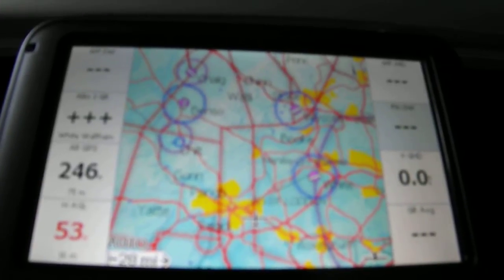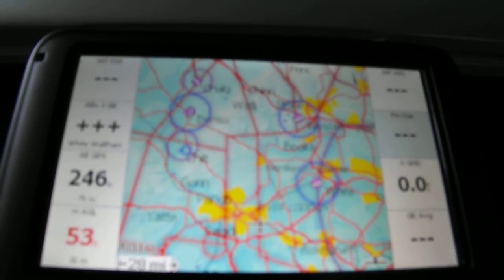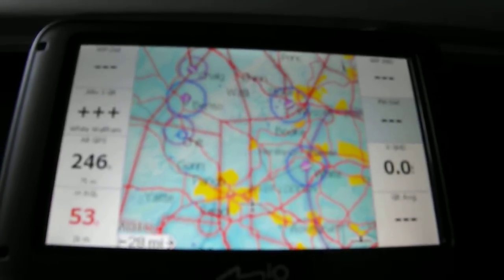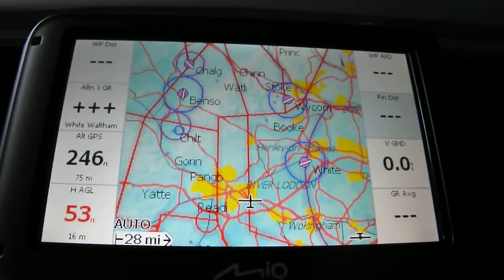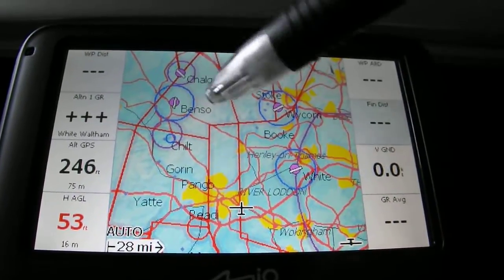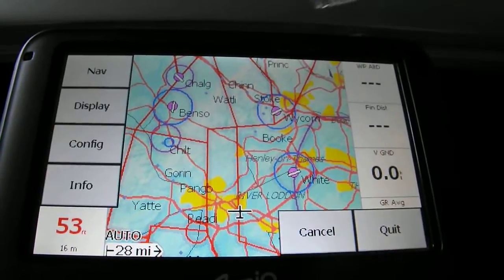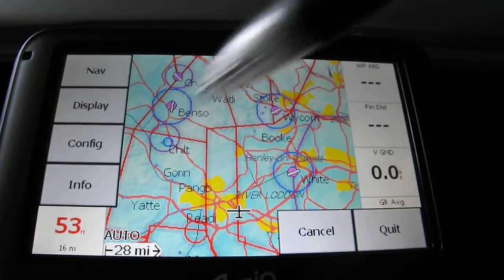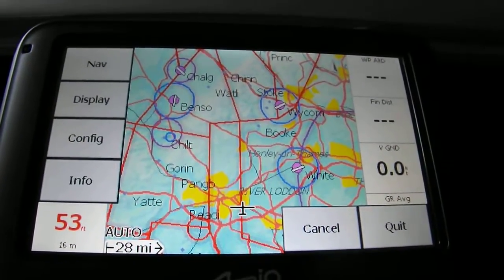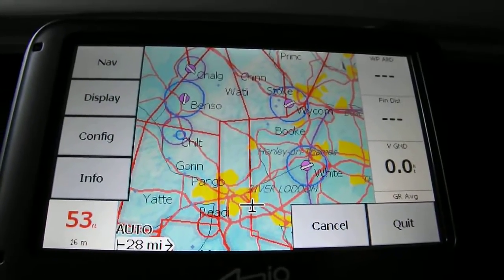Another useful thing to know is how to get to the main menu to be able to select all the various different options - you double tap anywhere on the main screen. So you double tap it and you get to this set of menus. What we've got now is display, configuration, and information.